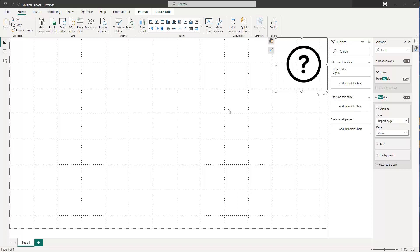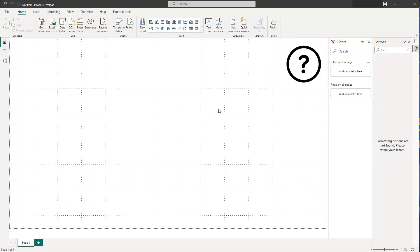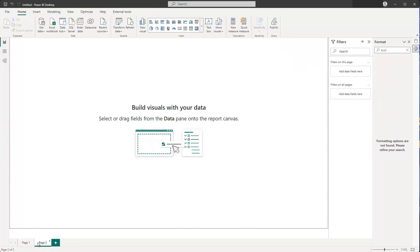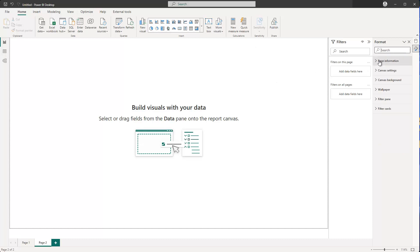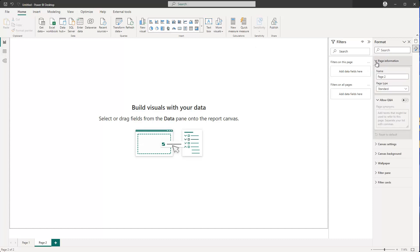Just to check that this really works, let's go to page number two and create a report page tooltip — just an example. Select the page, go to Page Information, and specify a name — let's name this 'tooltip'. Then for the page type, choose 'tooltip'.